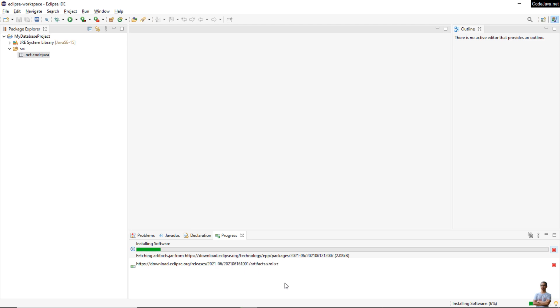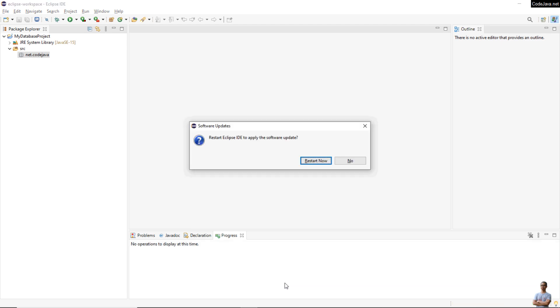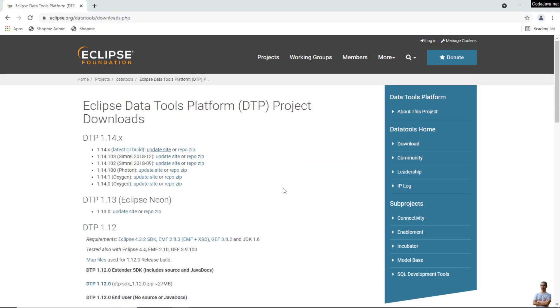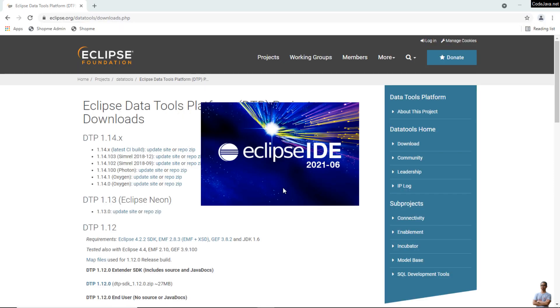It will install the Eclipse Data Tools Platform, which includes the database development perspective. You can see the installation progress here — just a moment. Installation is now completed and you need to restart the IDE for the changes to take effect.